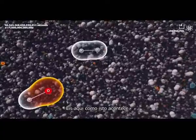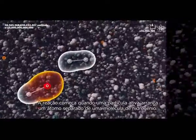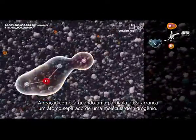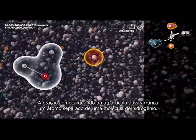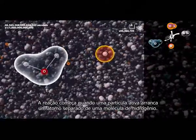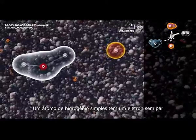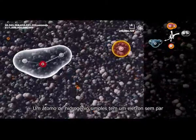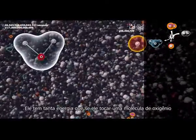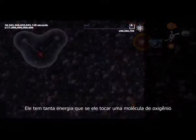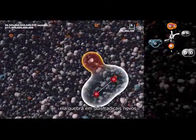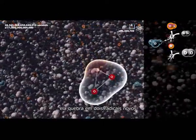Here is how it happens. The reaction begins when an active particle tears a separate atom apart from a hydrogen molecule. A single hydrogen atom has an unpaired electron — thus, it is a radical. It has so much energy that if it touches an oxygen molecule, it breaks it into two new radicals.